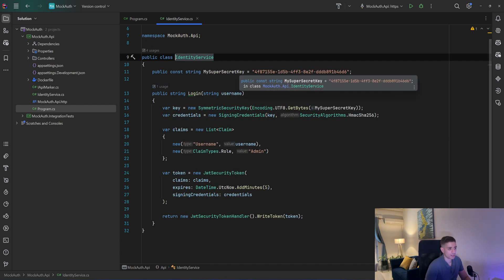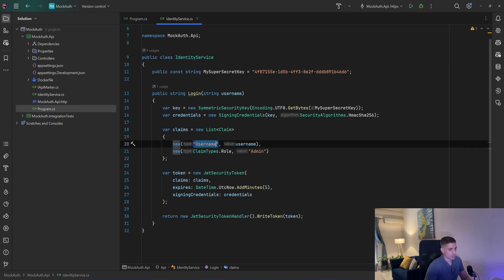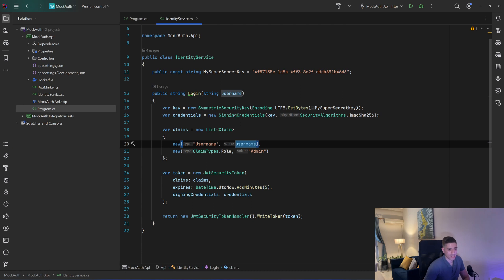I also have an identity service in which I have a single method called Login. I accept a username and then I create the token based on that username. I also pass a new list of claims — one with the type username and the value username, and one with the type role and the value admin. So although I don't have a database with users and I don't use a password to log in, the result is the same: we generate a secure token with a secure algorithm.